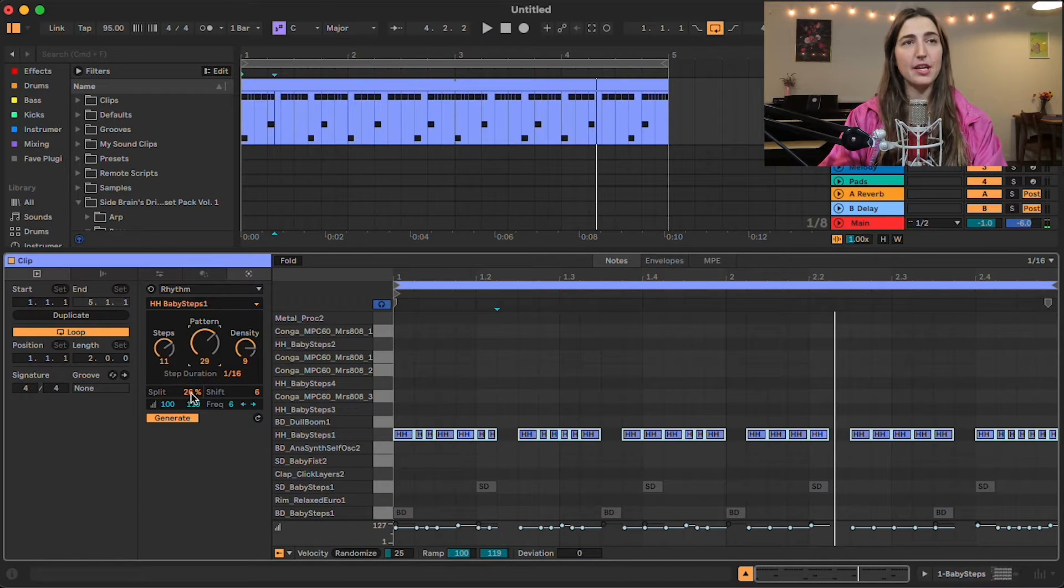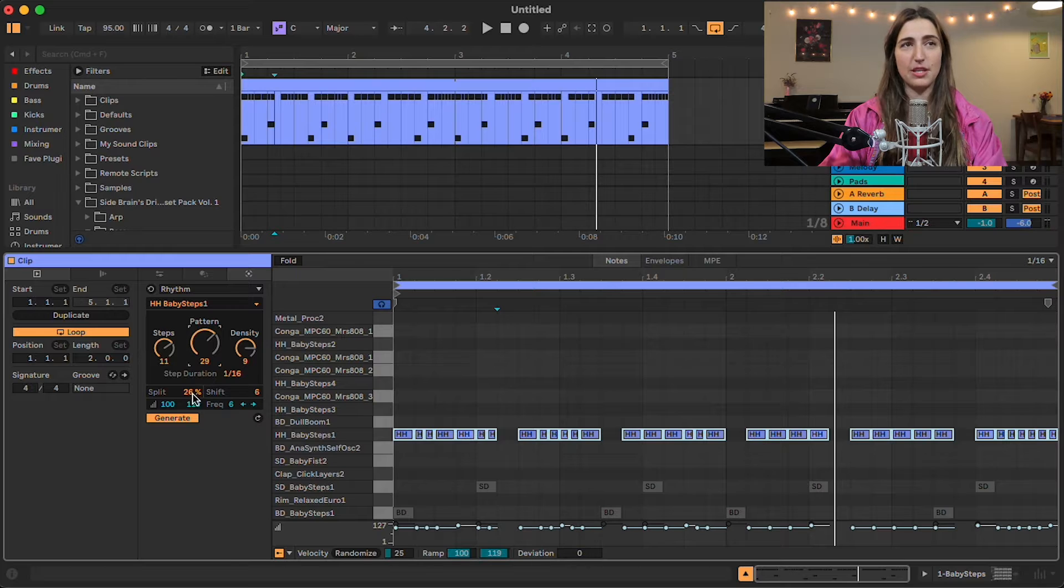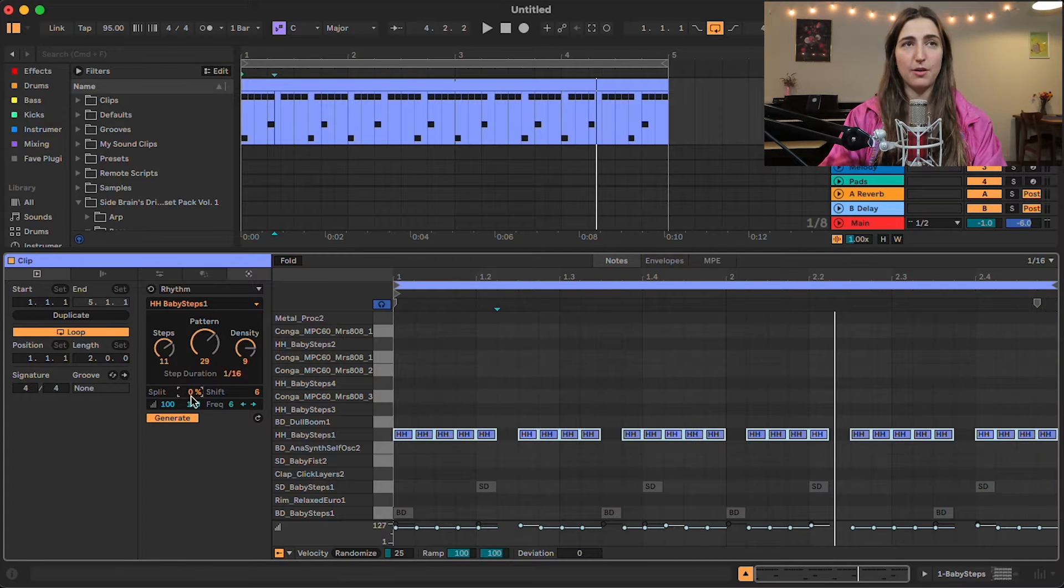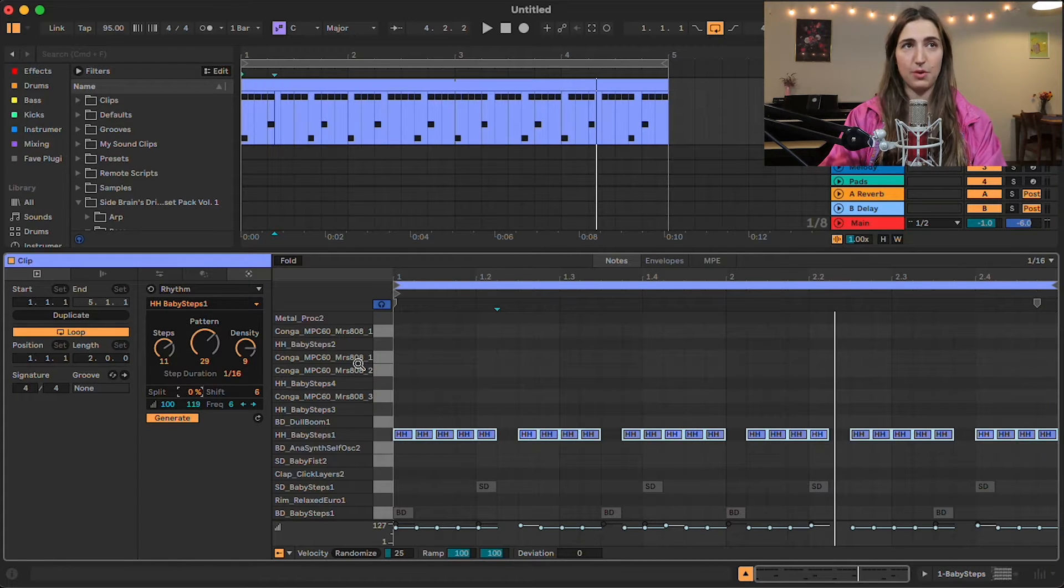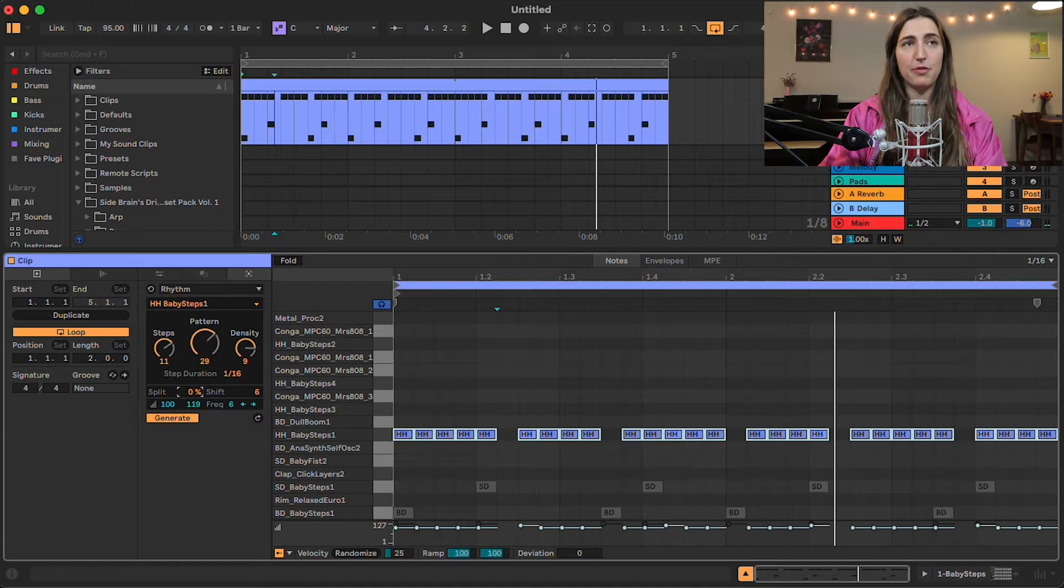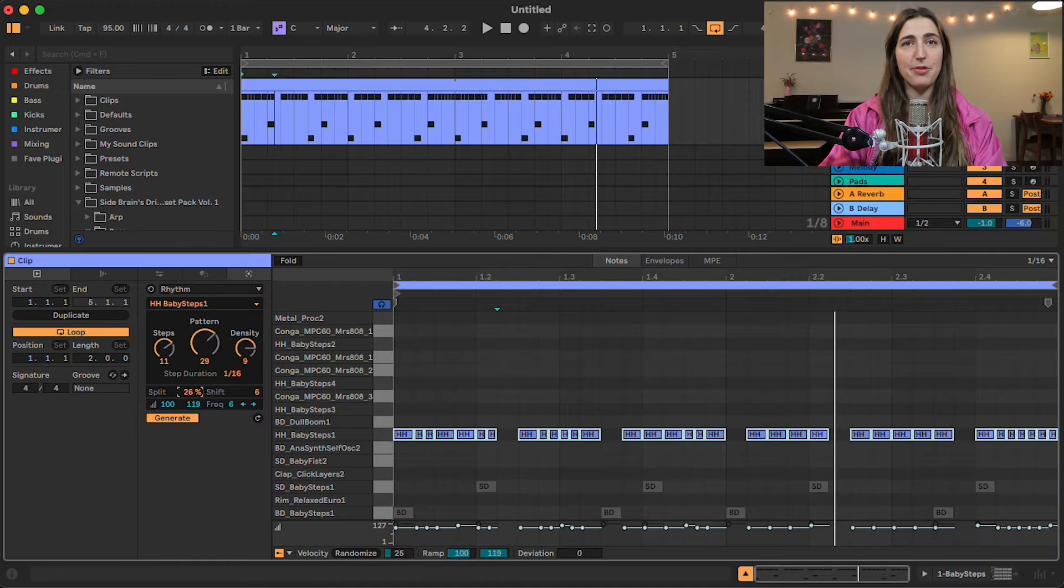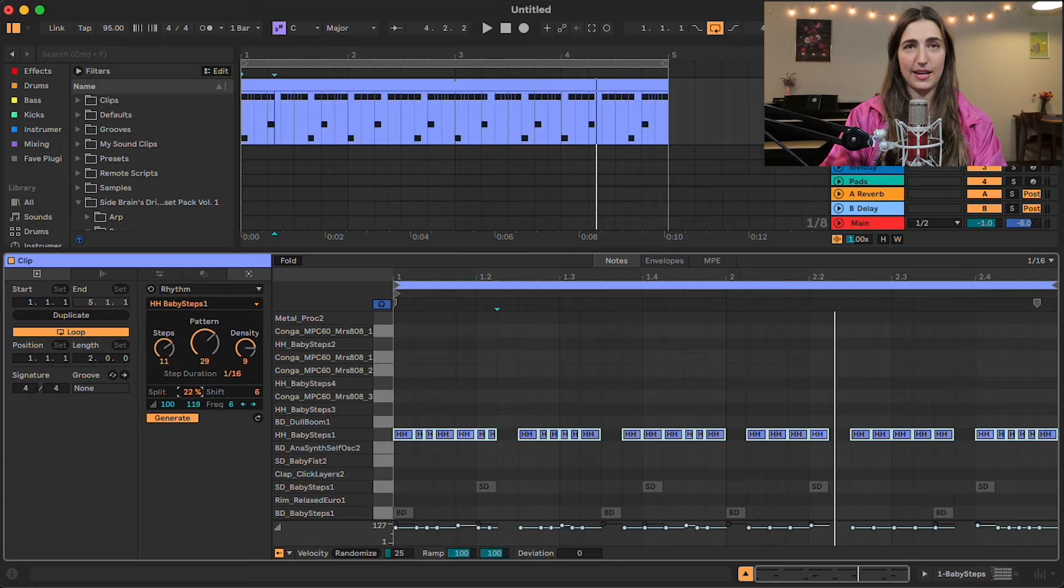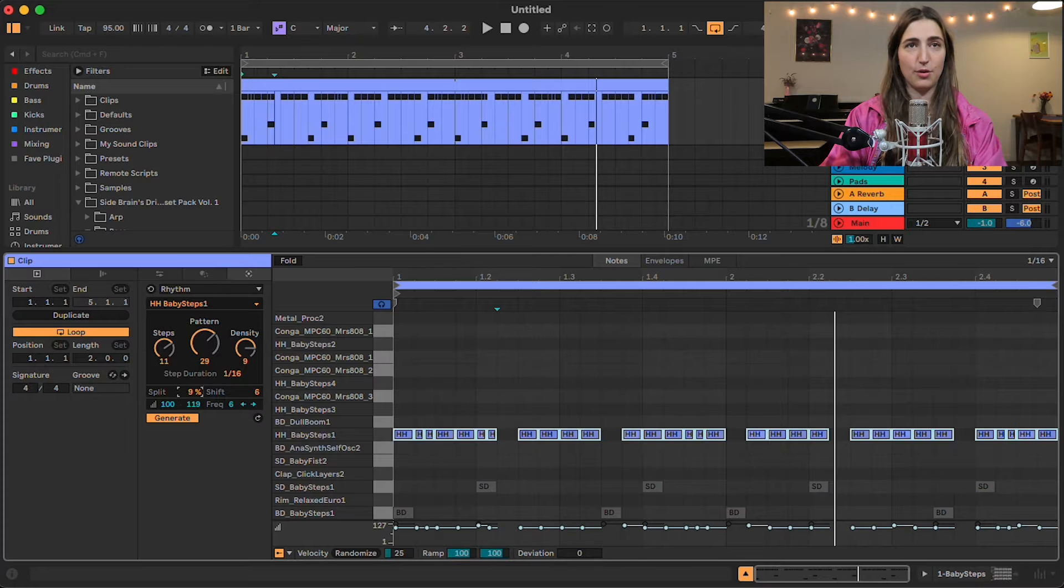Yeah, and then we have this split button right here, which is the percent chance that our note is going to get split in half. So if we bring it all the way down, we're just going to stick with the notes that we had originally. But if we bring this up, they're going to start splitting in half and you have more of a chance of getting that kind of fast little roll.